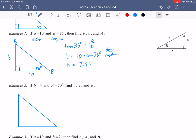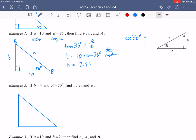To find side C, the hypotenuse, I'll use cosine of angle B. For angle B, the adjacent side is 10 and we want the hypotenuse. So cosine of 36° equals 10 divided by C. Solving for C gives 10 divided by cos(36°). When you put that into your calculator in degree mode, you get 12.36.